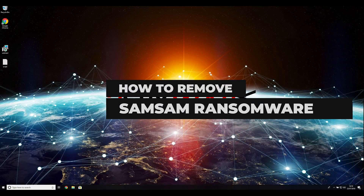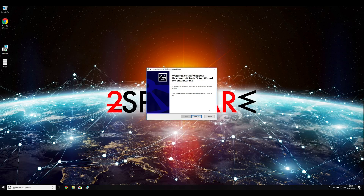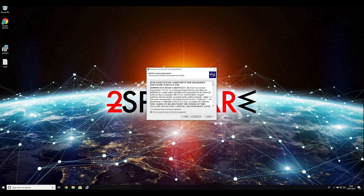To follow these instructions, you need to download and install Windows Resource Kit. You can find the download link in the description below.